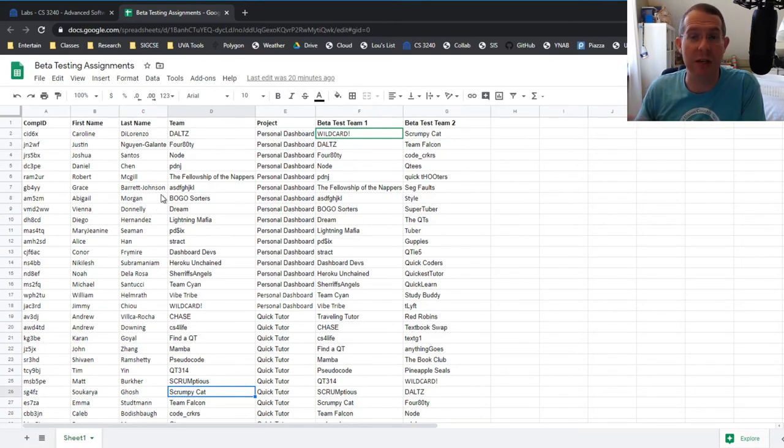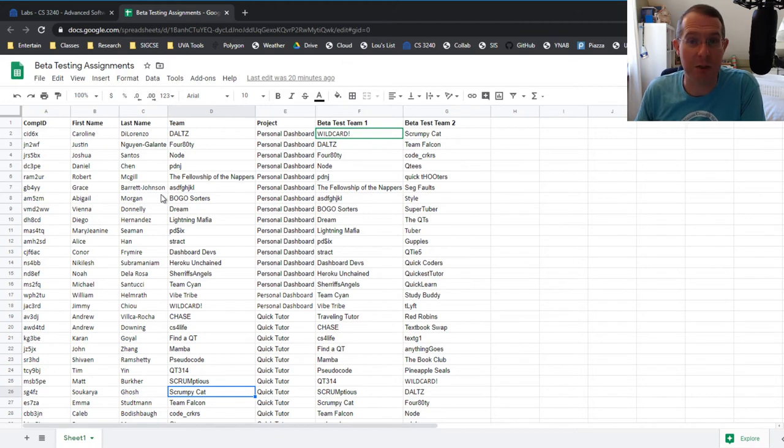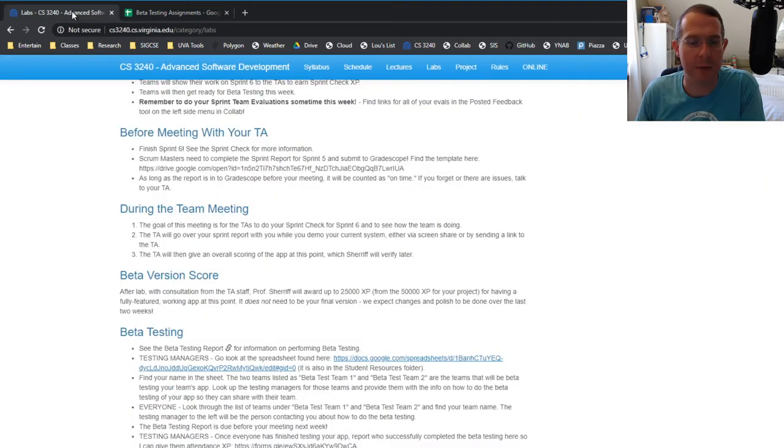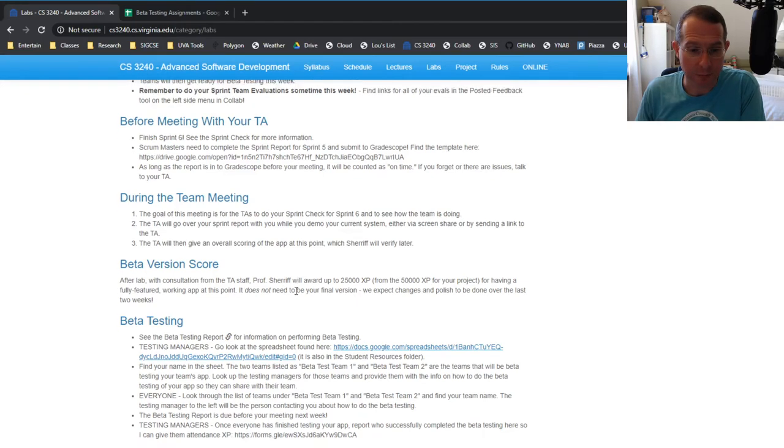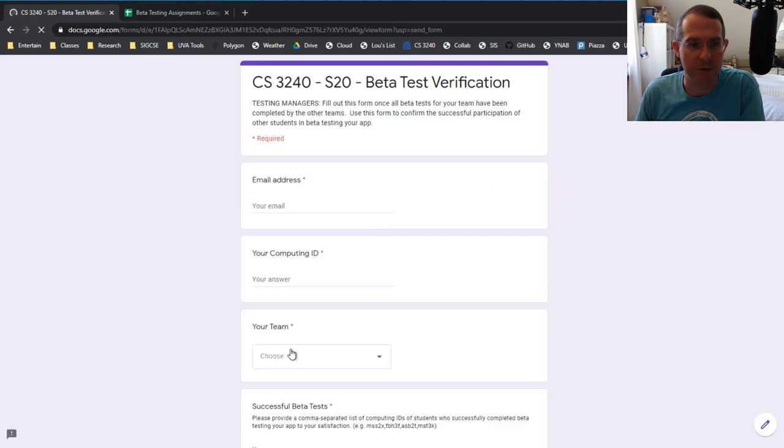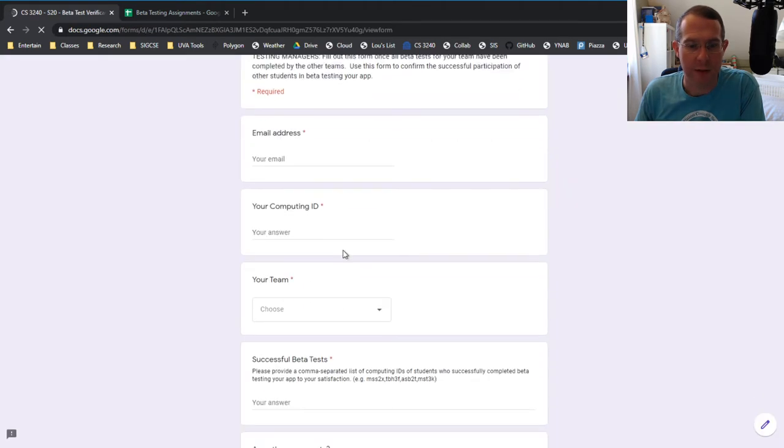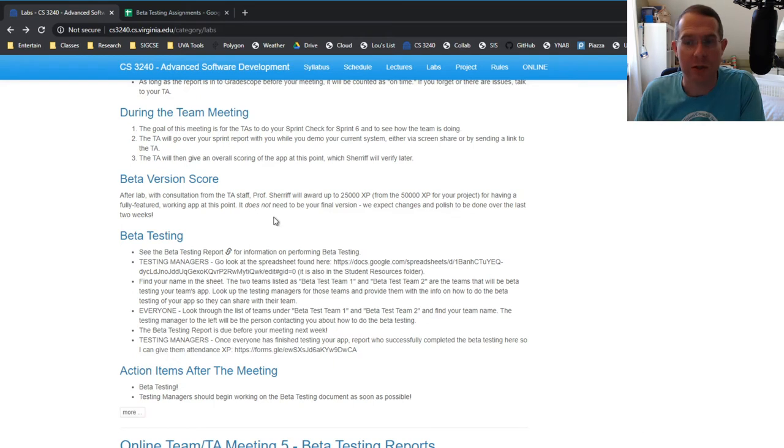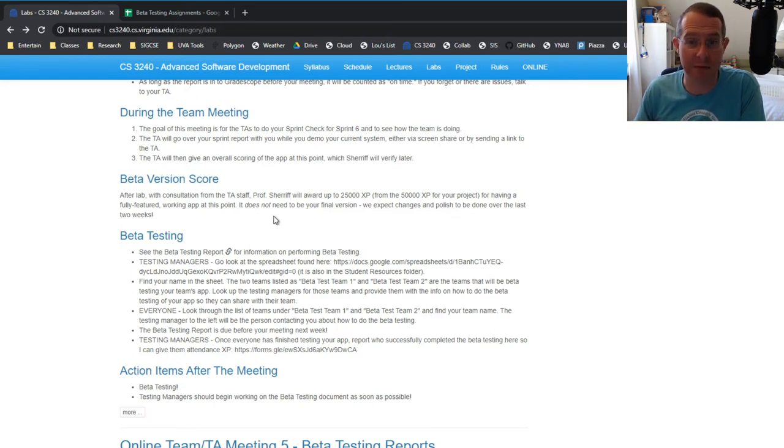So that way you're going to have about nine-ish people, not five, nine to 10 people testing your app. And when you're done, when they're done, you have a form right here that you'll fill out and you'll put their computing IDs just in a comma separated line there. So then I can go back and verify that they did it and therefore I can give them XP.